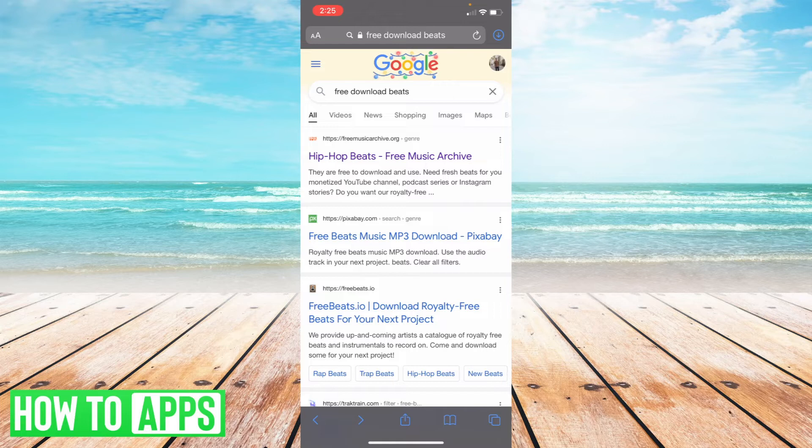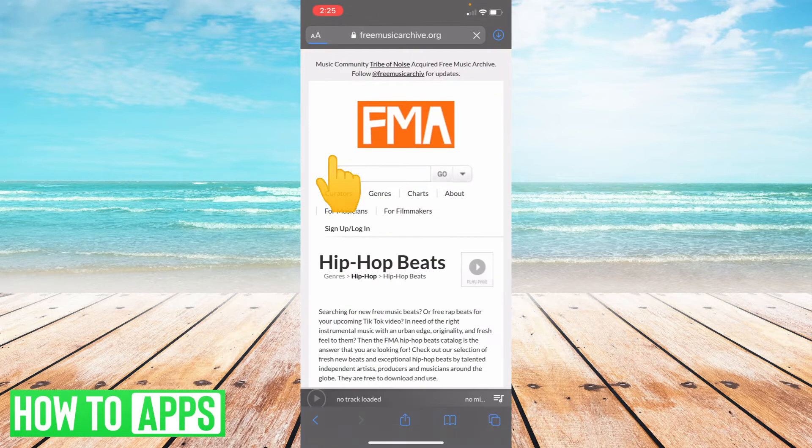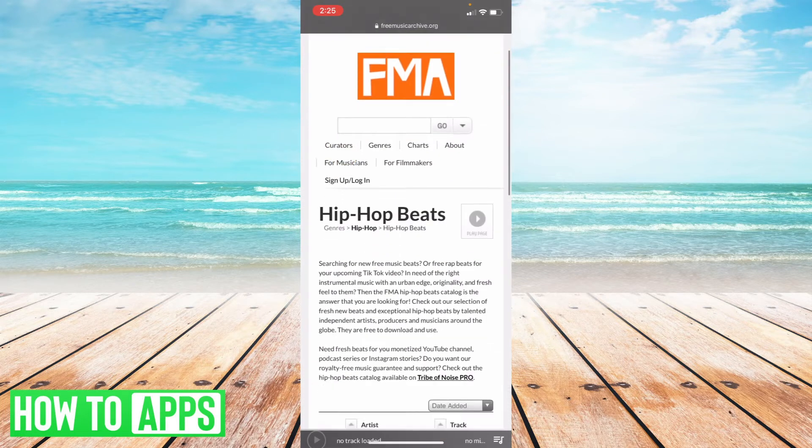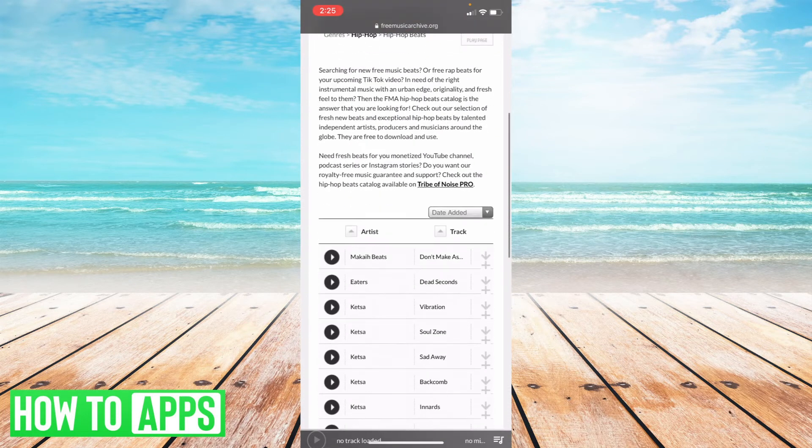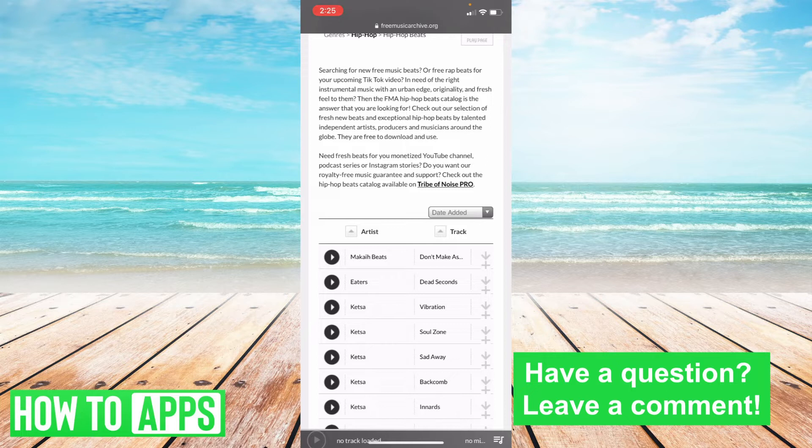Here I am on my Safari, and I just looked up free beats download. I'm going to go into Free Music Archive and scroll down to the first beat and select download, just to show you an example.